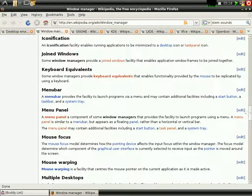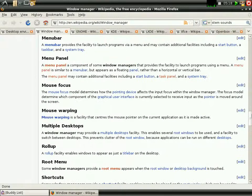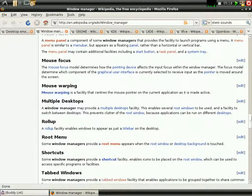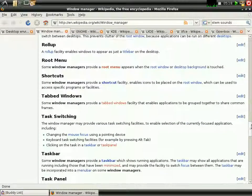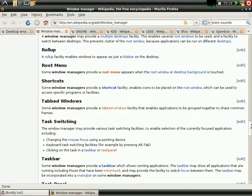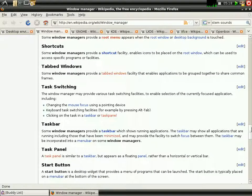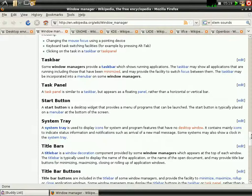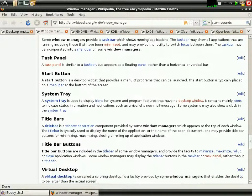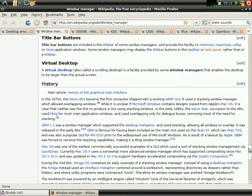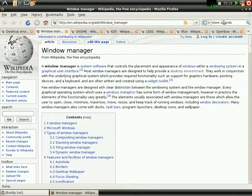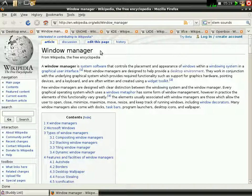As you can see here, menu bar, menu panel, mouse focus, mouse swapping, root menu, shortcuts, tab windows, text switching, taskbar, start button, all these things are controlled by window manager, and window manager.